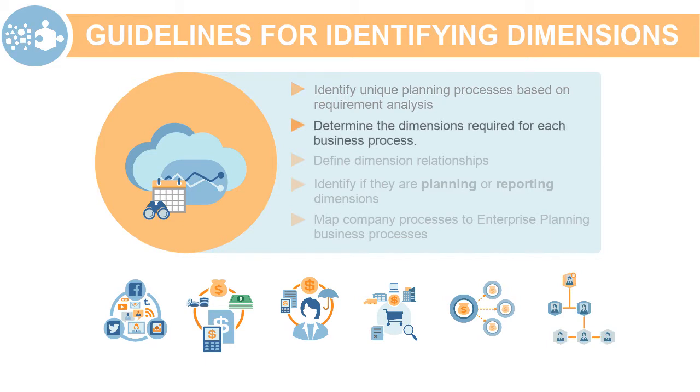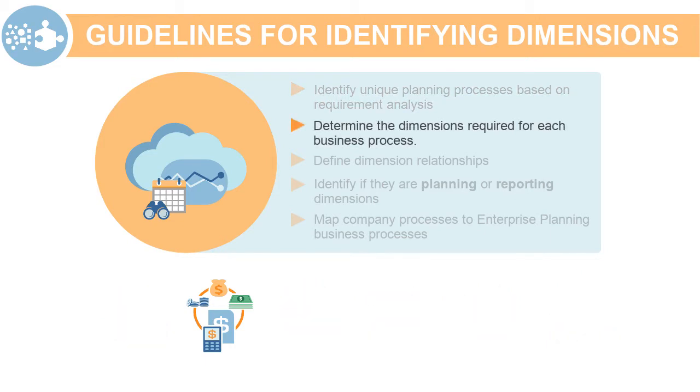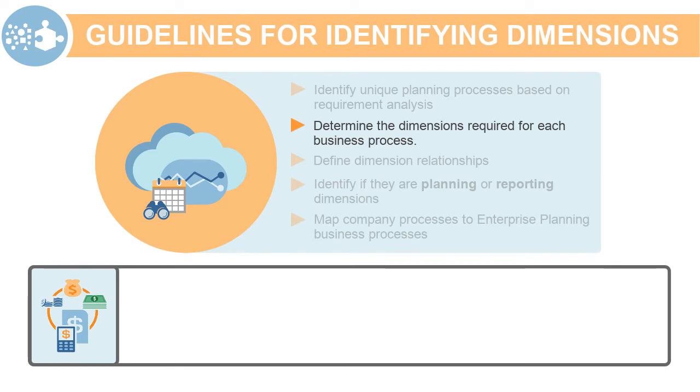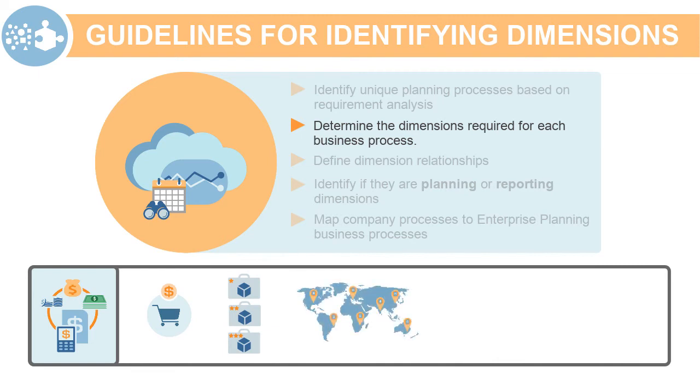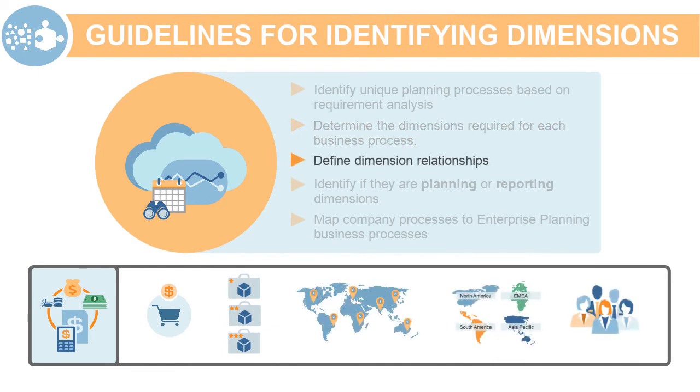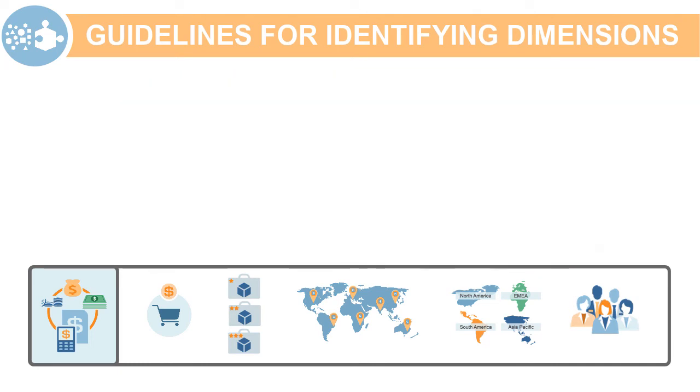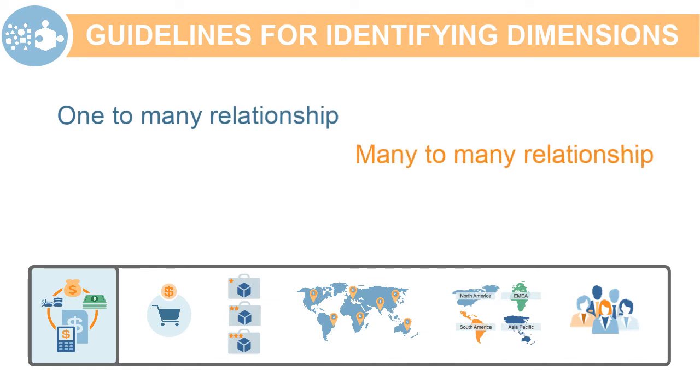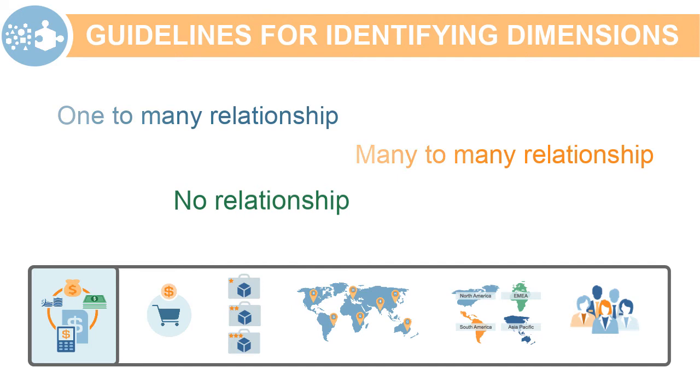Next, focus on each planning process. Determine what dimensions are required for each business process. For example, when planning for revenue, you may need custom dimensions such as product, product segment, market, channel, and customer. In the same context, determine how these dimensions are related to each other. Is it a one-to-many relationship or a many-to-many relationship? Do you have dimensions that are completely independent of each other?